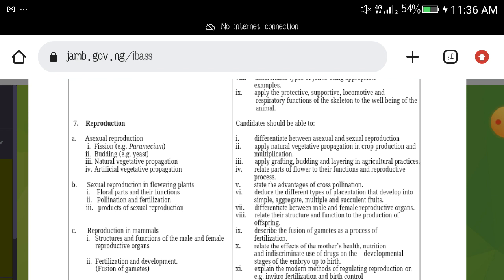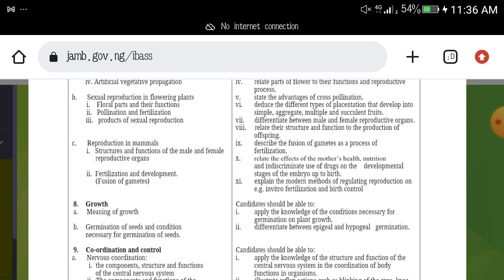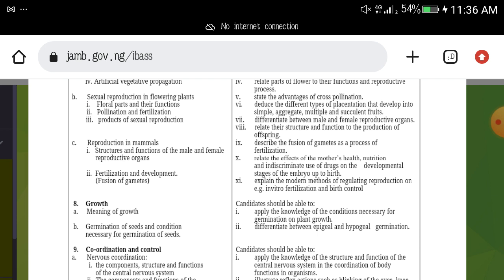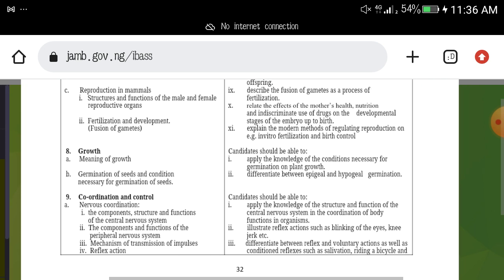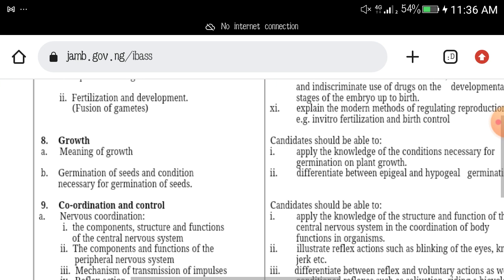The next topic to focus on is reproduction — it always comes up. Study both asexual and sexual reproduction, as well as reproduction in mammals. You must also look at growth: the meaning of growth, germination of seeds, and the conditions necessary for germination of seeds.